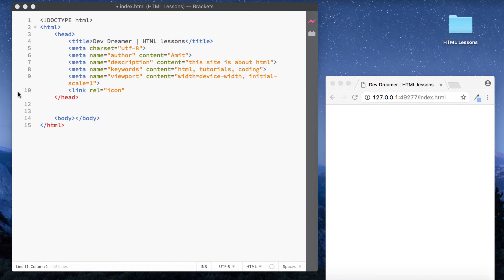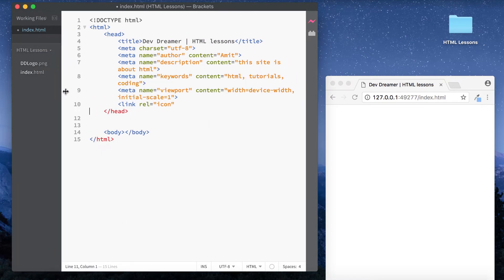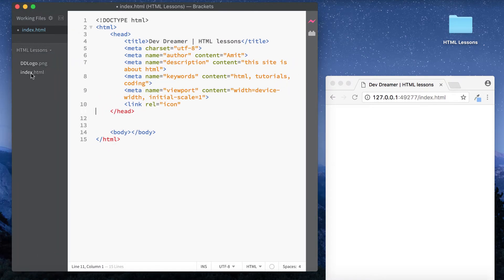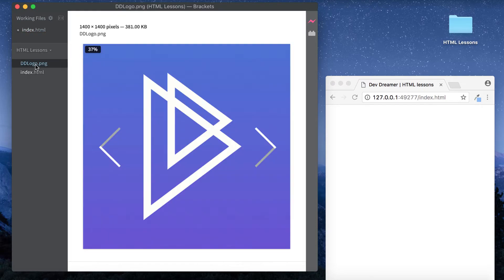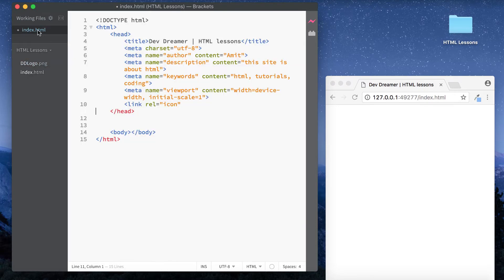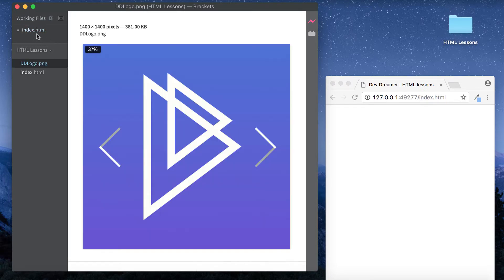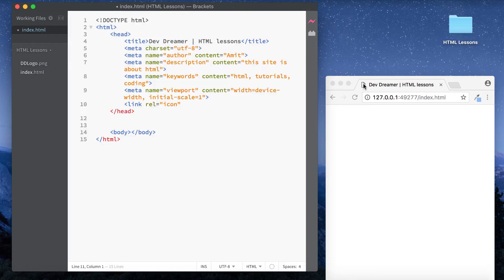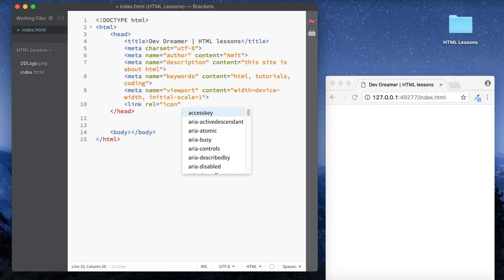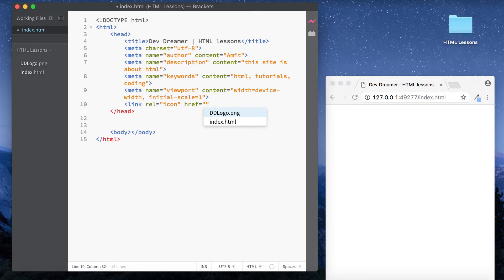Close it out and now if I just move this across you'll see we have our logo here. Okay, so how do we use this logo then as our icon image? Well it's very simple. We do link rel icon and then we just simply say href we reference to that and it's ddlogo.png. Okay, right here we can close this out.